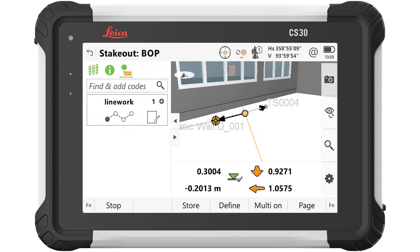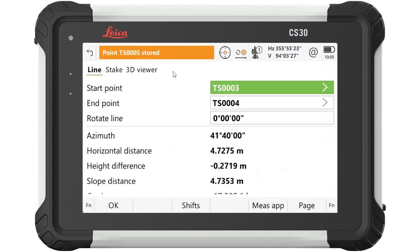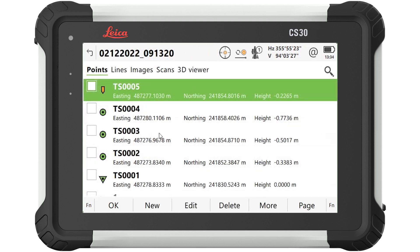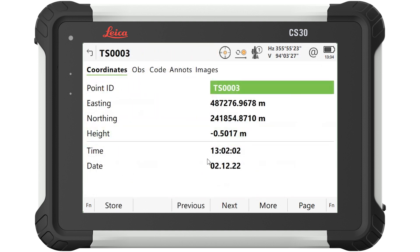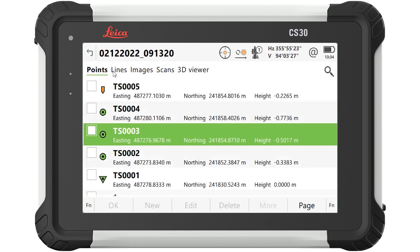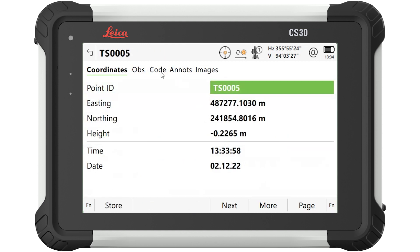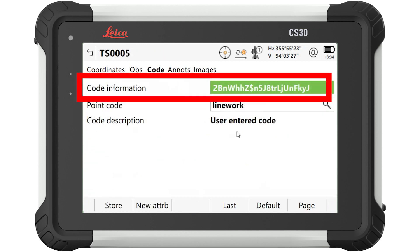Here we are able to stake this object and code it using a regular code list, but still have the GUID from the design data brought through into our results. This of course allows us to complete the data roundtrip I mentioned before, where new information can easily be associated with original design objects back in the office or CAD environment. Importantly, this new functionality is not limited only to the Stake to Line app — it's also available in the Stake Points app and the Measure to Line app.